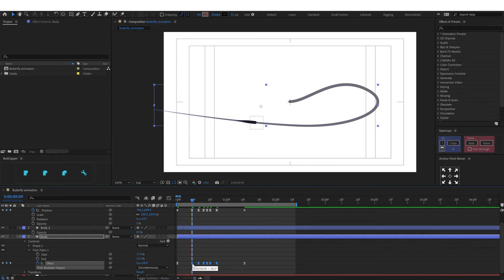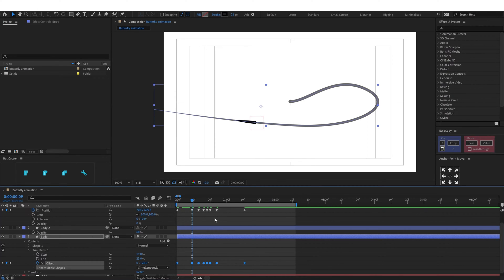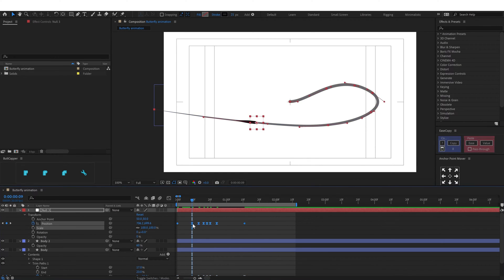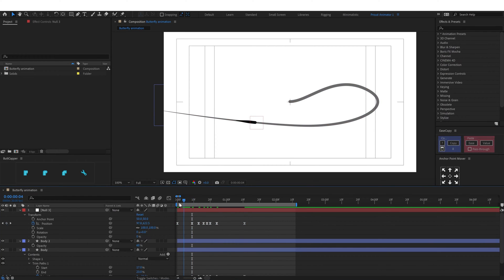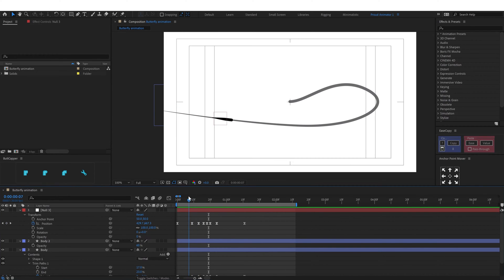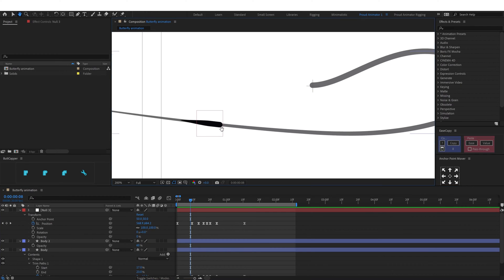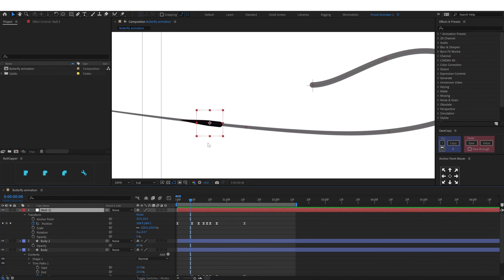We are going to select these extra keyframes, press and hold the Ctrl key and double click to convert them into roving keyframes. Now we are going to copy the motion graph from this property and paste it into this property — for that I'm using Ease Copy. Select the keyframes, click copy, select the other keyframes, and paste the ease. You can see it is almost following the body, but there are a few positions where it is not following, so we need to manually fix those as well.